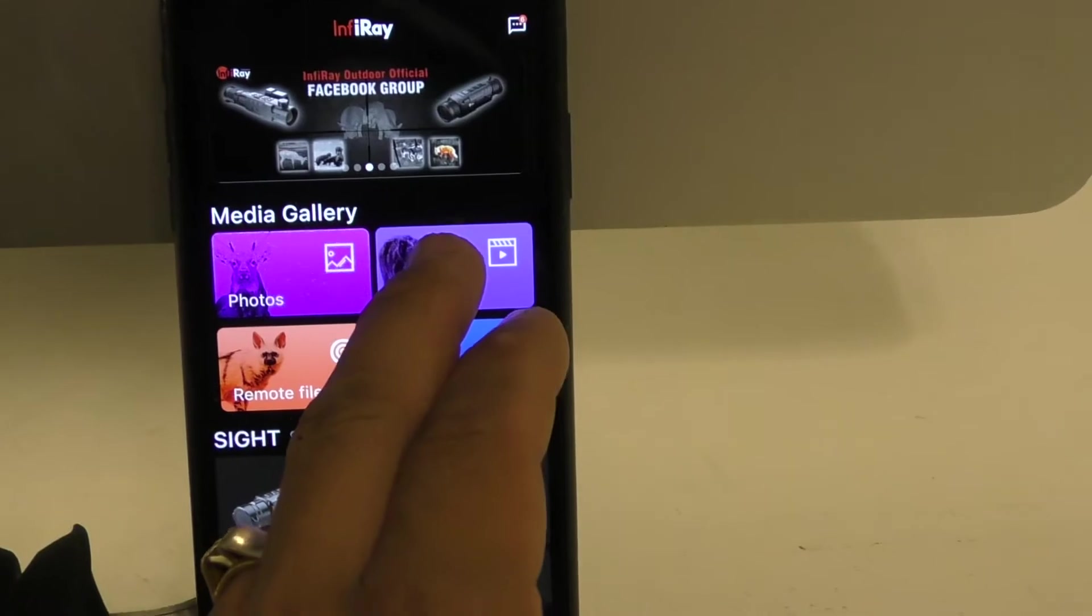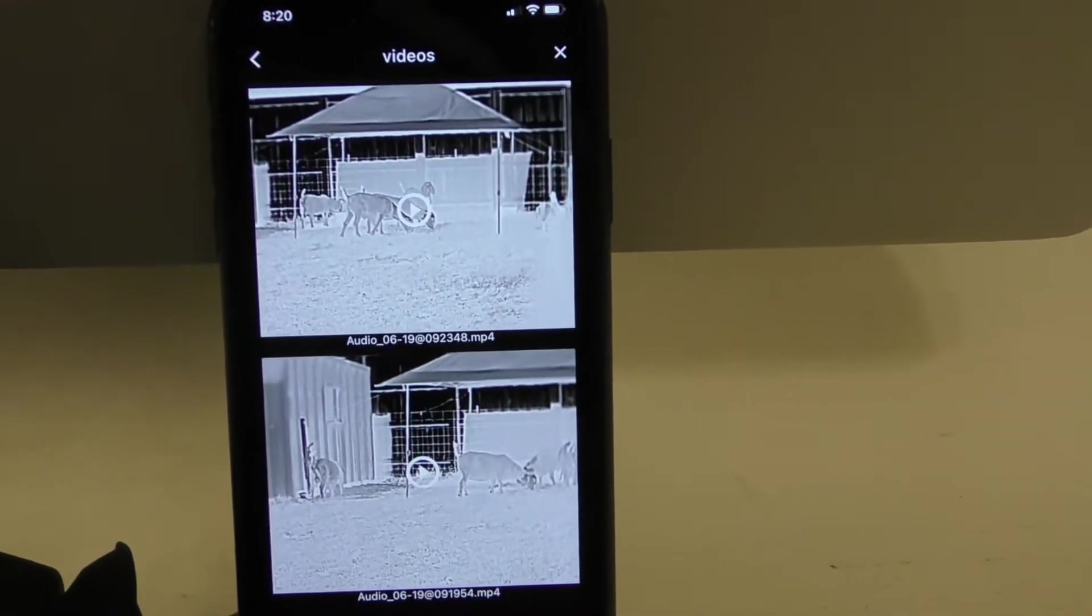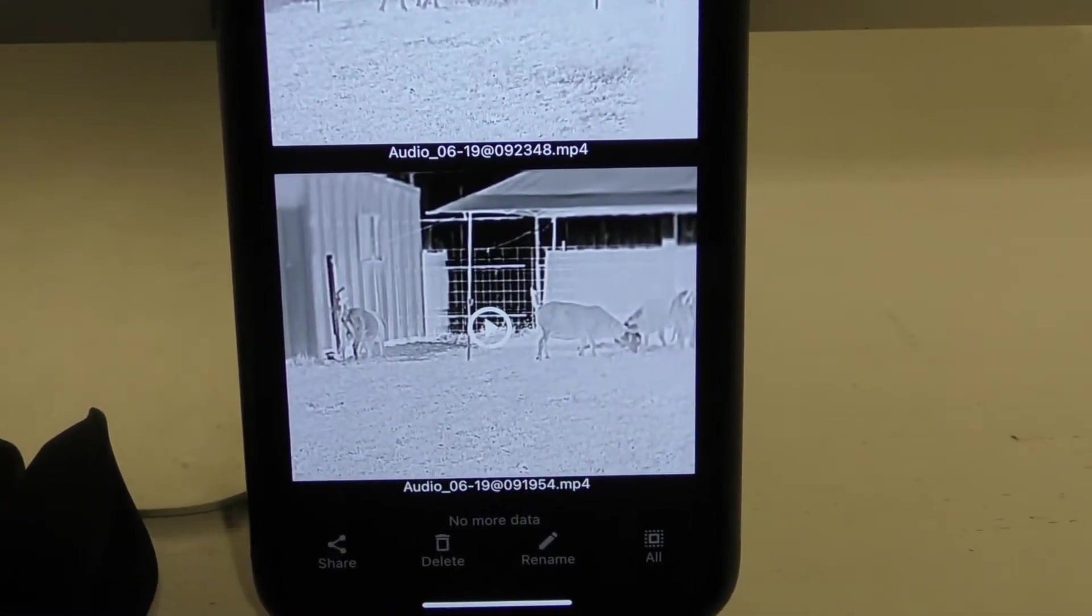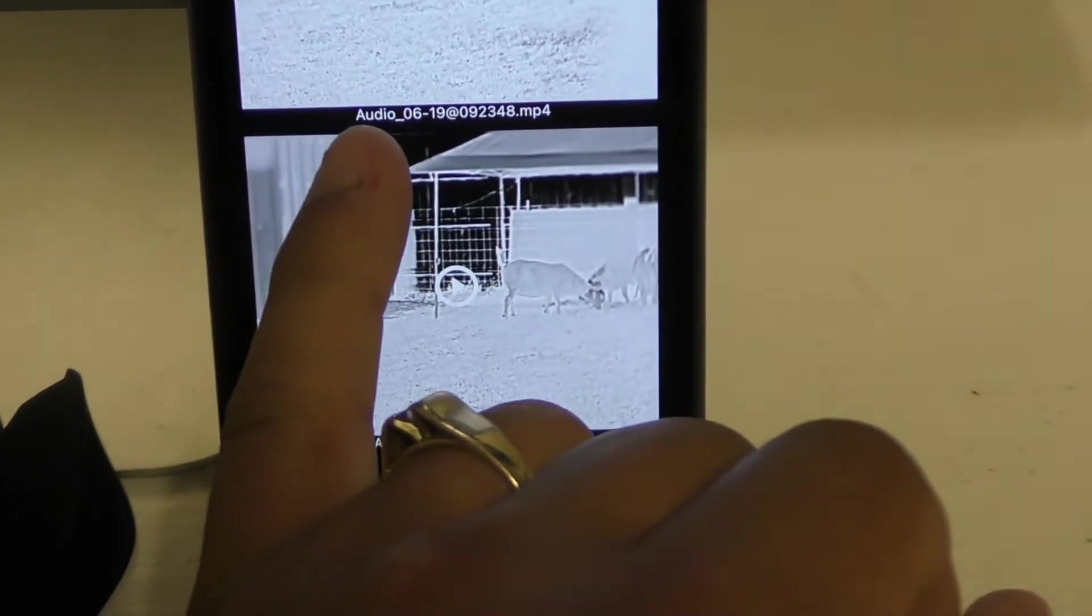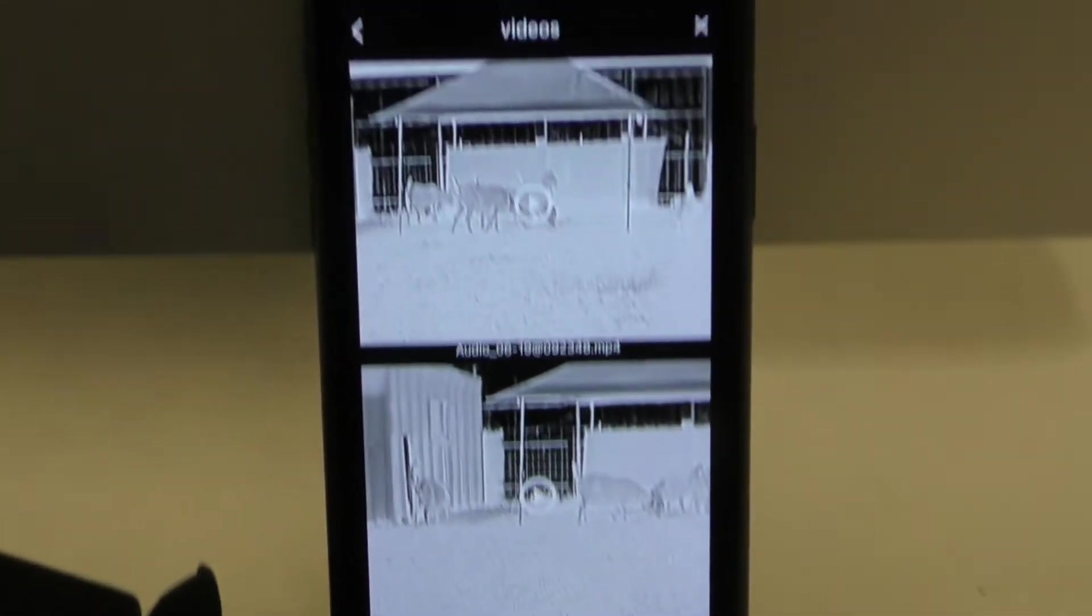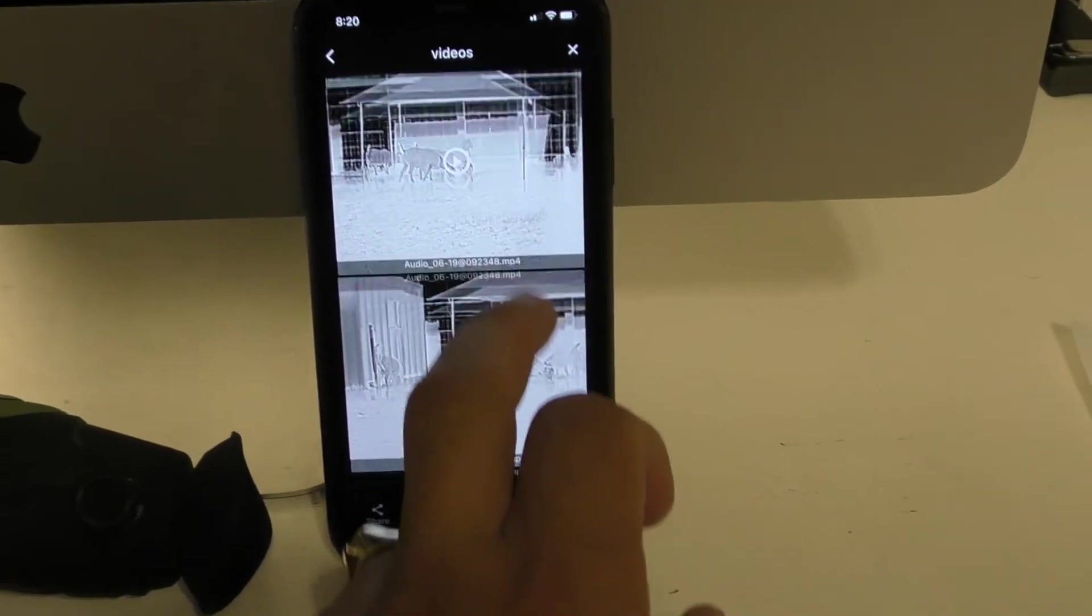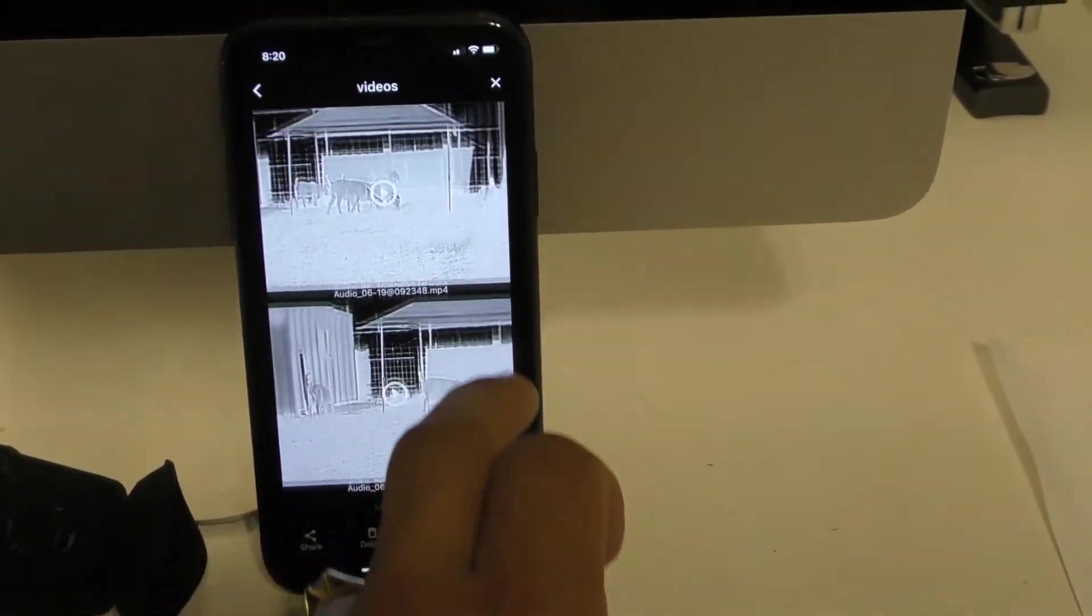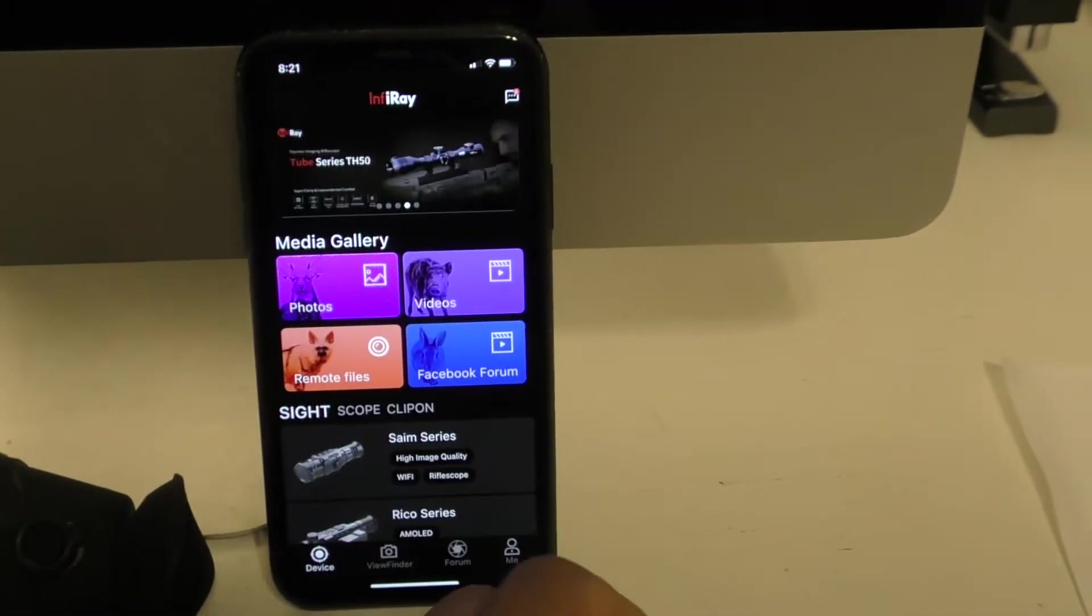If I go to Videos, I just want to call out that right now I have two videos and they start with the name Audio. I'll come back to that in a second. But there's only two videos in the Video tile.